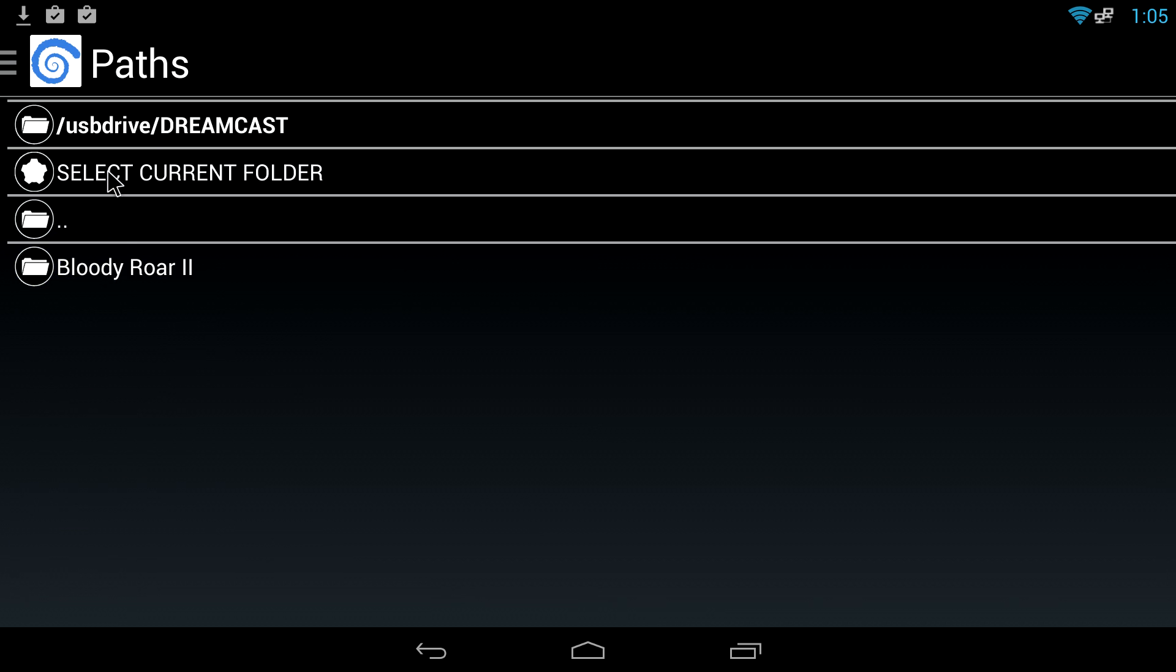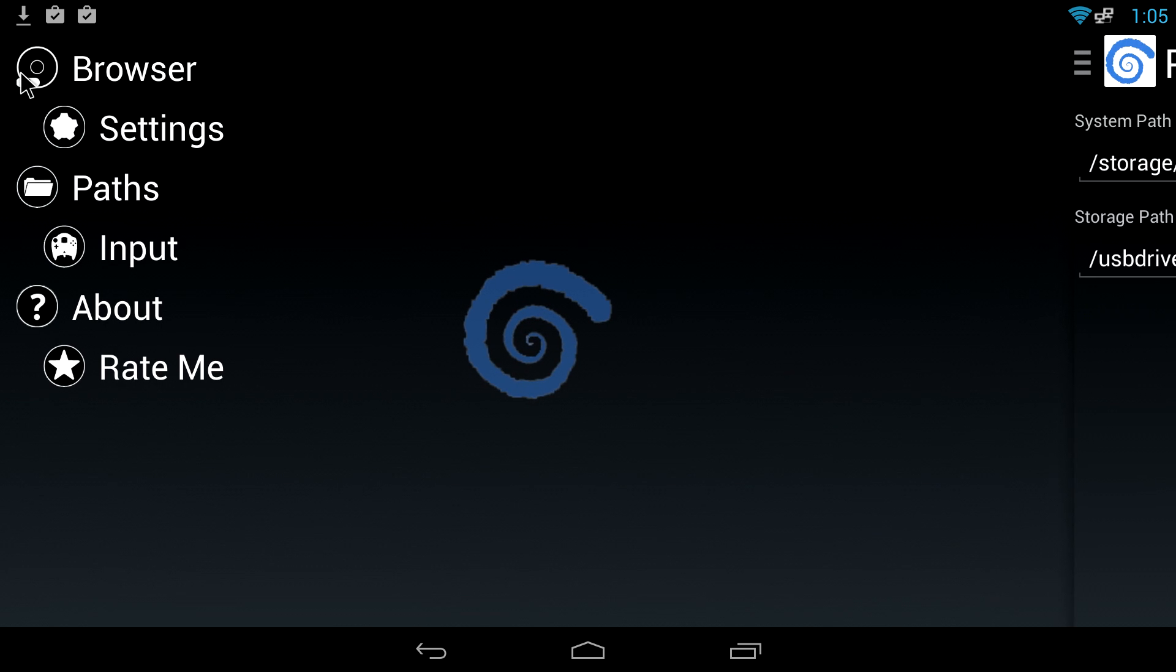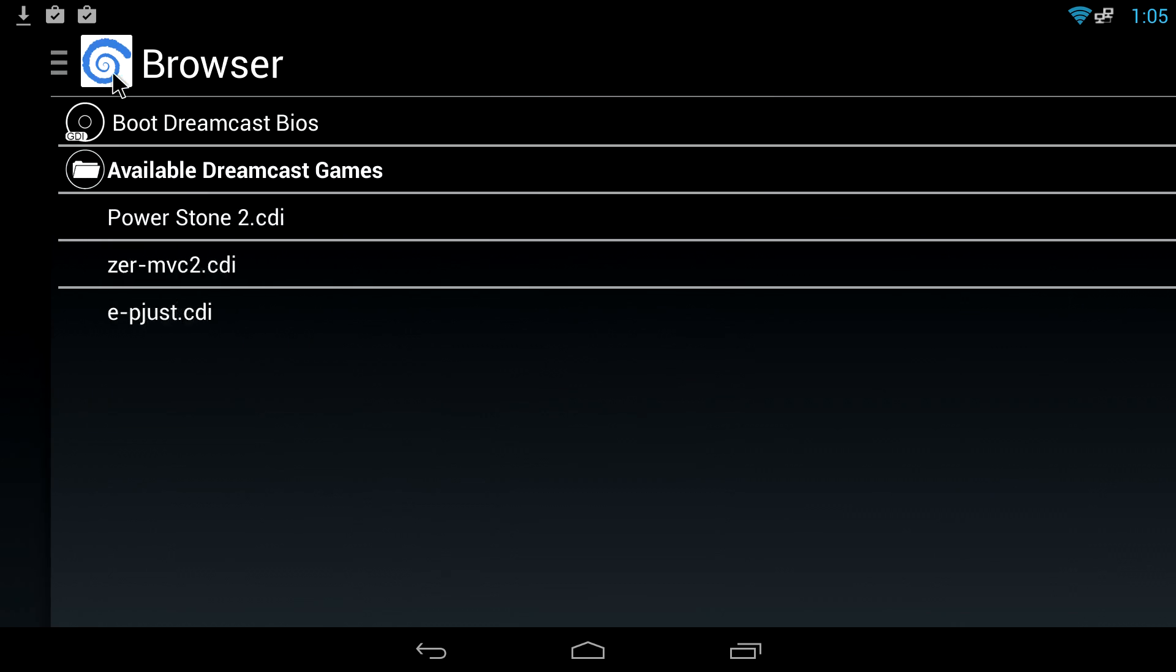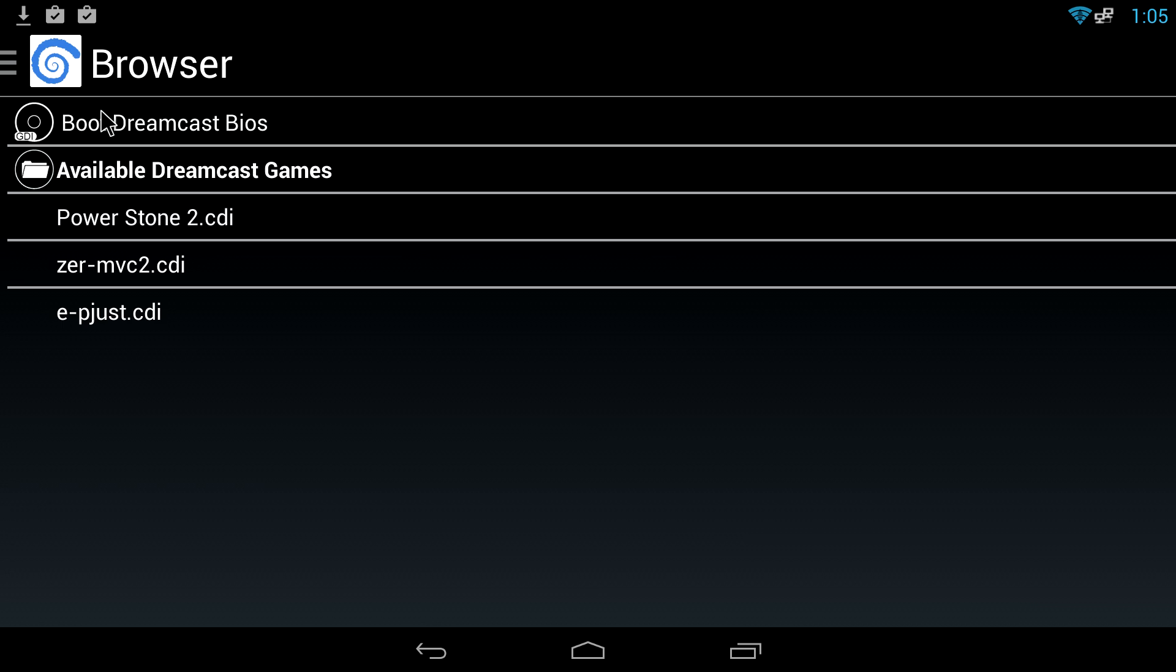We're gonna select current folder. When we go back I'll have my three games that I have installed on my USB stick listed here and ready to play.